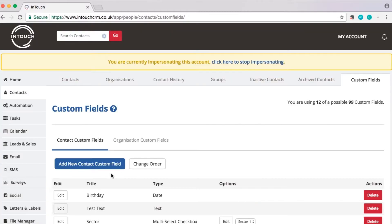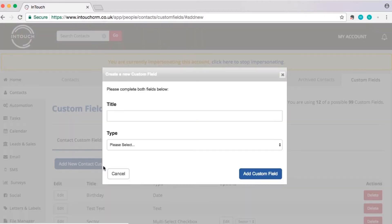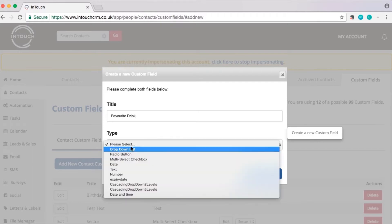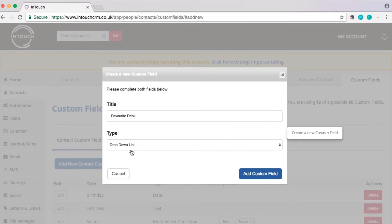Let's add another one—we'll do favorite drink. This could be something that's beneficial to bar or restaurant owners wanting to entice customers back with a free drink. We'll make this field type a dropdown list to allow us to narrow the options down to just a handful.